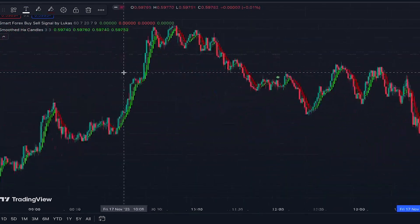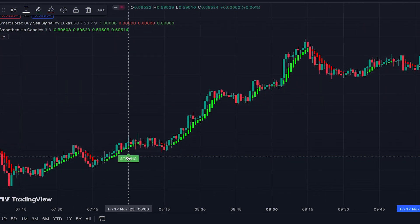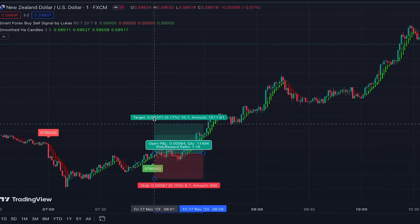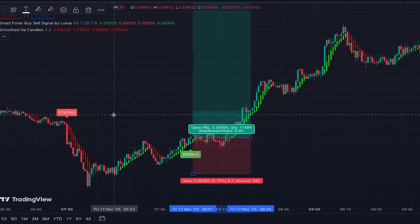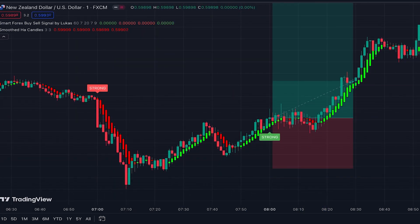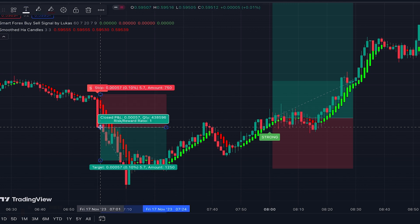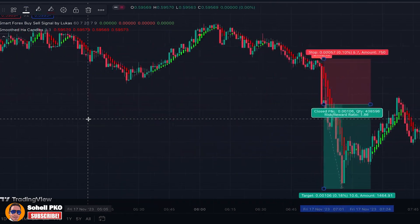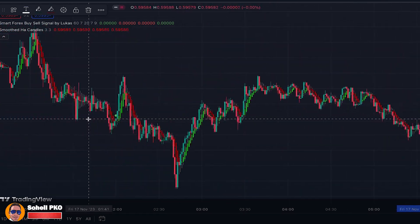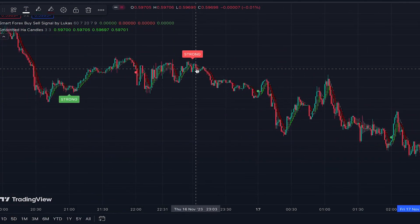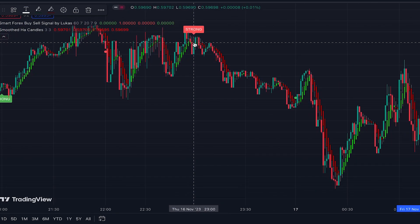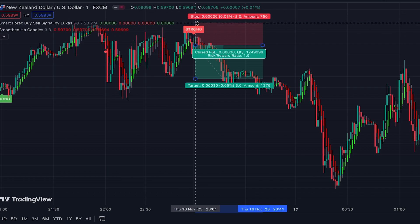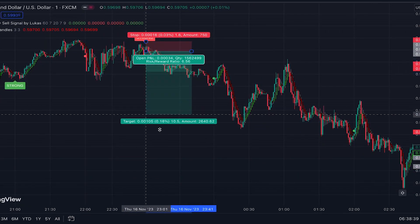Further back on the chart, we have a strong buy signal with a green Heikin Ashi candle, so we enter a long position — also a very profitable trade. Before that trade, there was a sell signal where the Heikin Ashi candle is red, so we enter a short position as the new candle opens, with the stop loss placed above the previous swing high — also a profitable trade. Moving back further, we got a strong sell signal with a red Heikin Ashi candle, enter short, stop loss above the swing high — an extremely profitable trade as the price declined significantly.